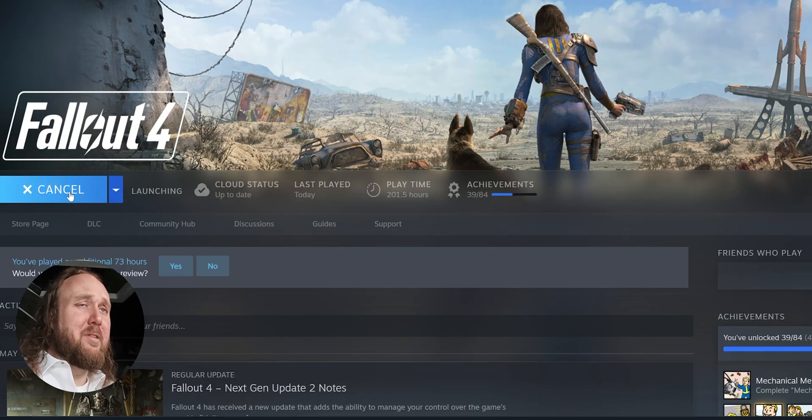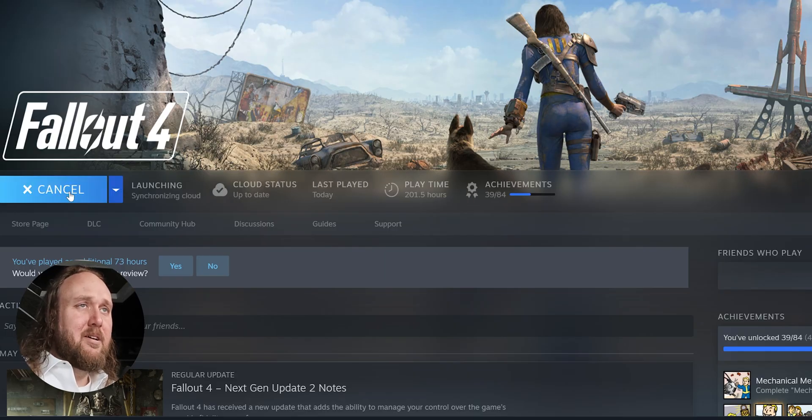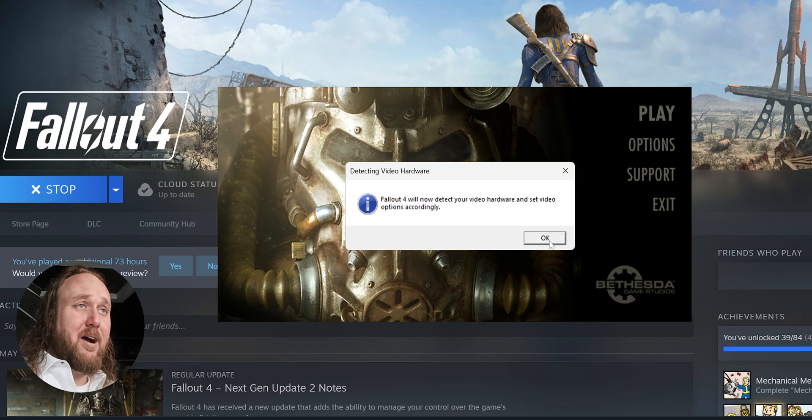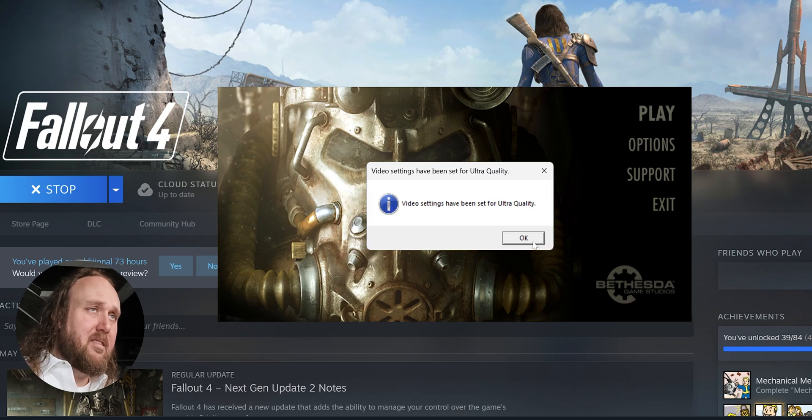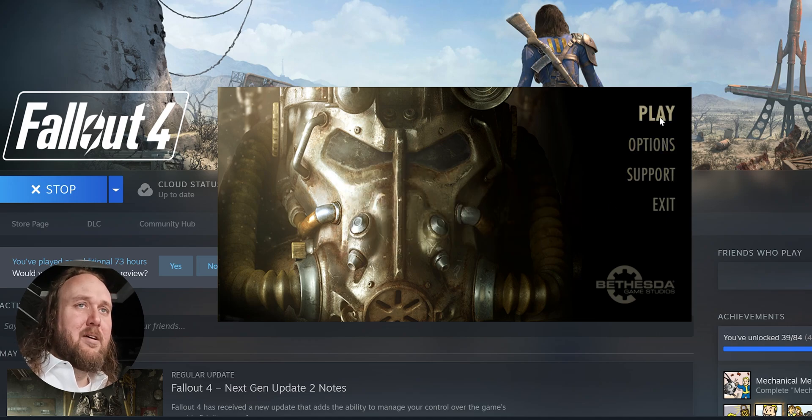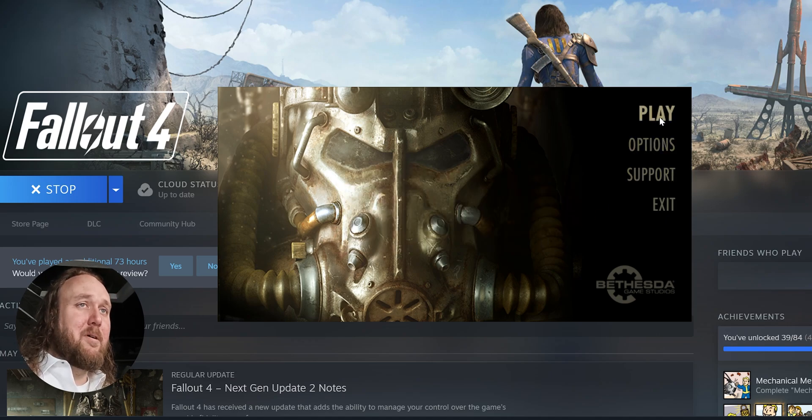Once installed, push Play from Steam. Agree to any pop-ups, and launch the game. Agree to any additional pop-ups, and Fallout 4 is ready to play.